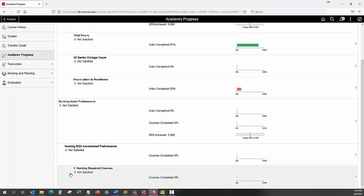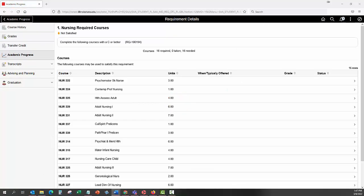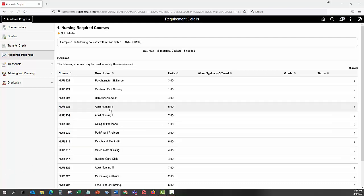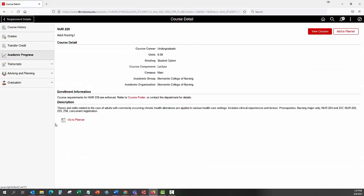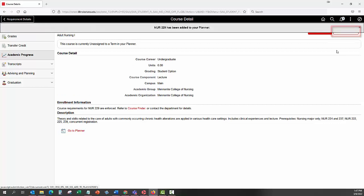Click on any of the course requirements in this section to view the courses which meet the requirement. Click on any course that you are interested in looking further into. You will be brought to the course's Course Detail page. Click the Add to Planner button to add it to your Unassigned Courses section.